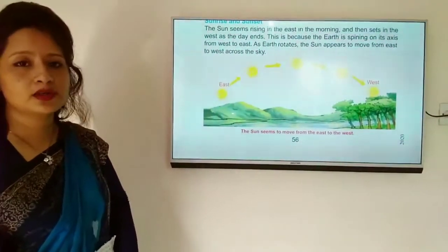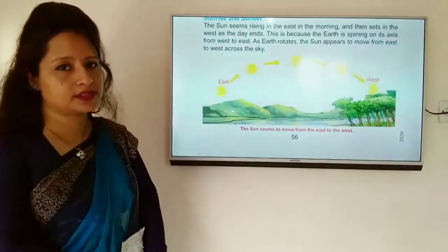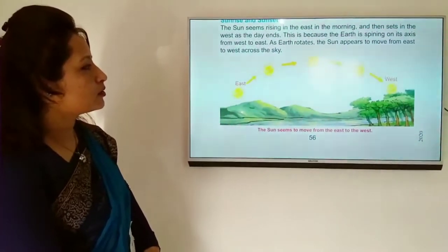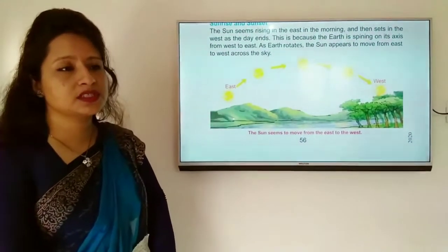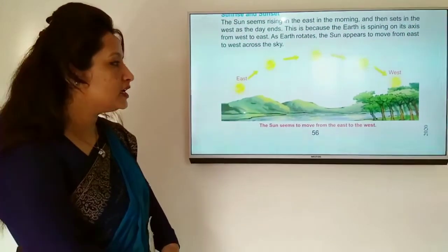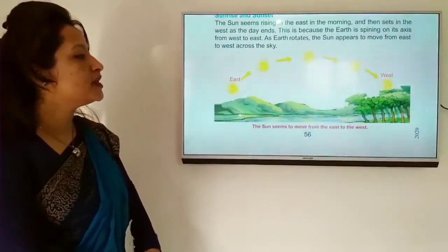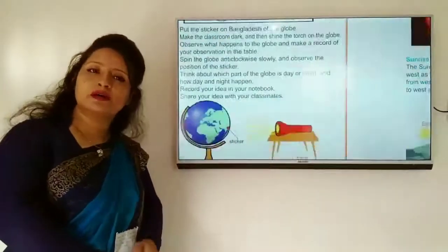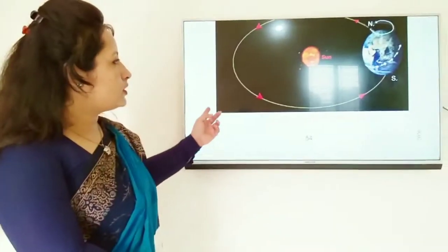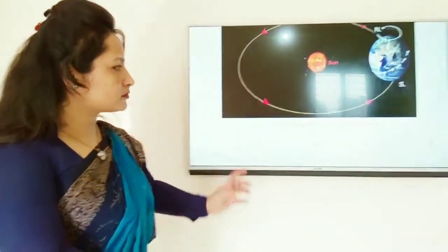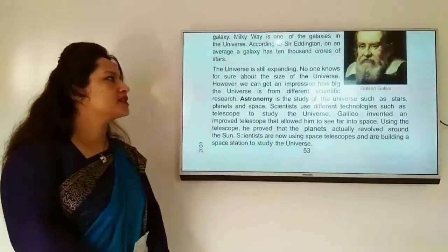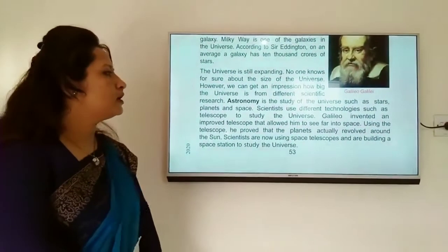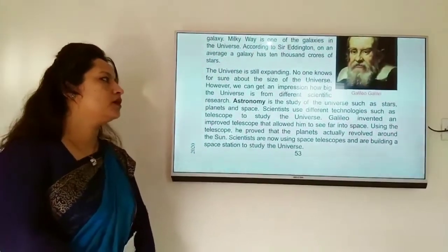So from our discussion today, we have learned about the telescope, the universe, the causes of day and night, and we know about the scientist Galileo, who proved that planets revolve around the sun.